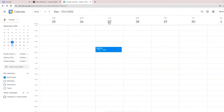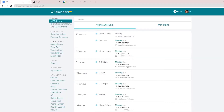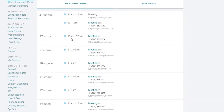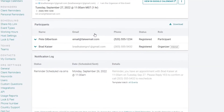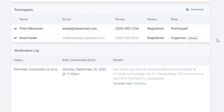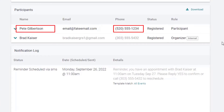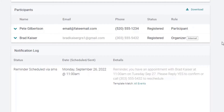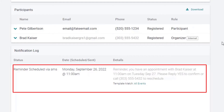This event is scheduled on the 27th at 11 a.m. Let's look at it in gReminders. Here's the event — we'll click on the event title to see details. You can see that the contact's name and phone number have been imported from Pipedrive.